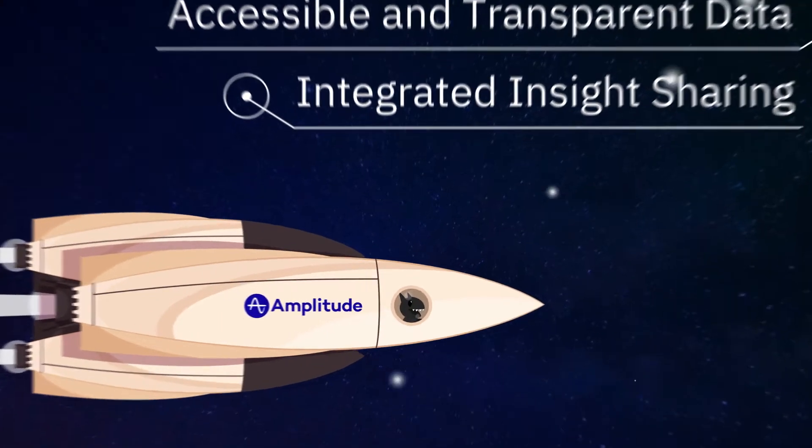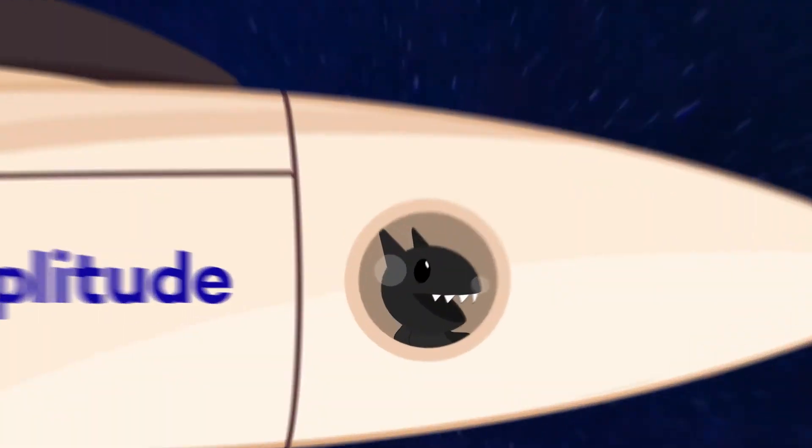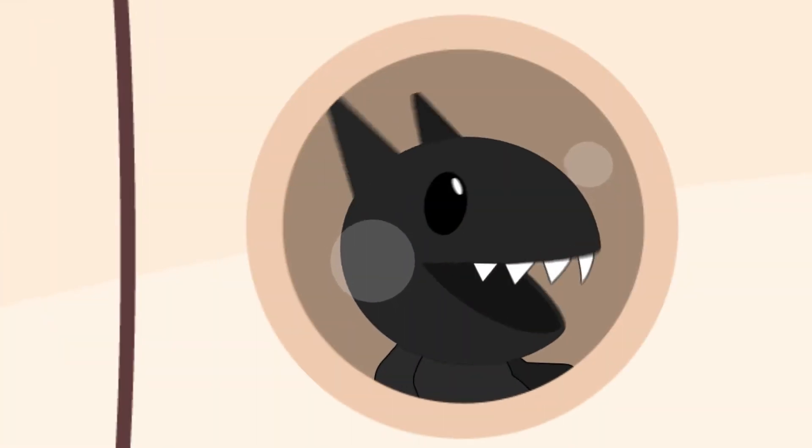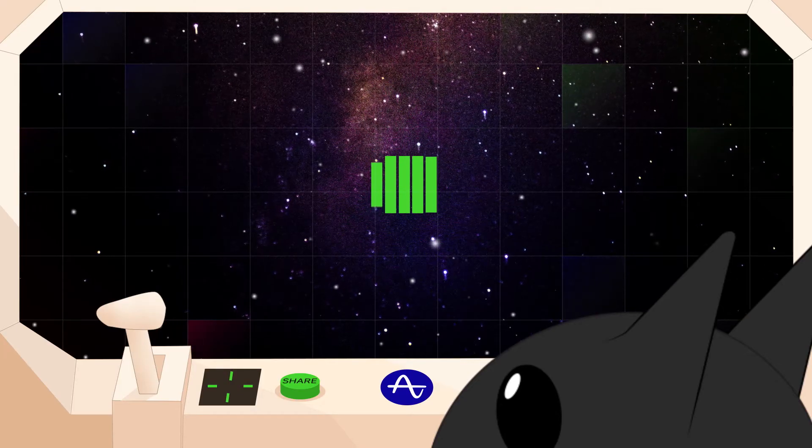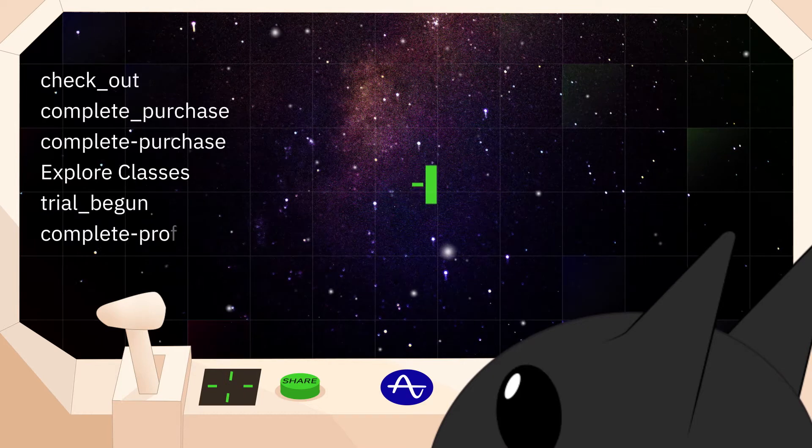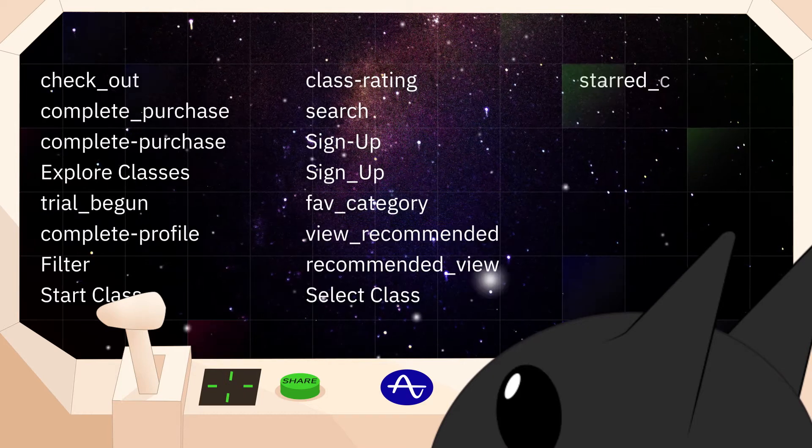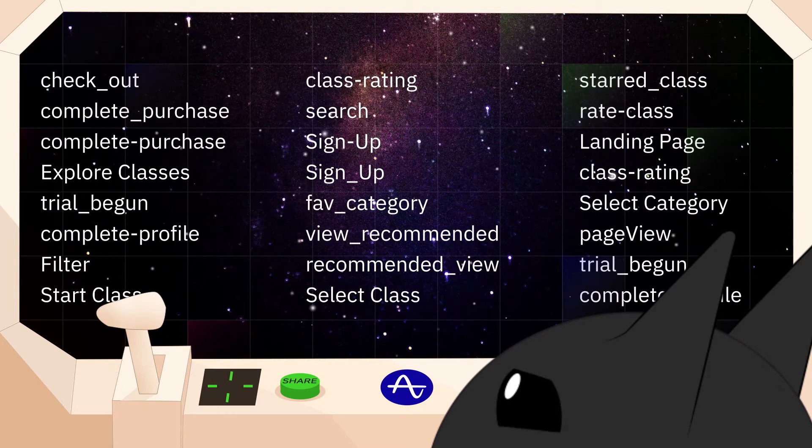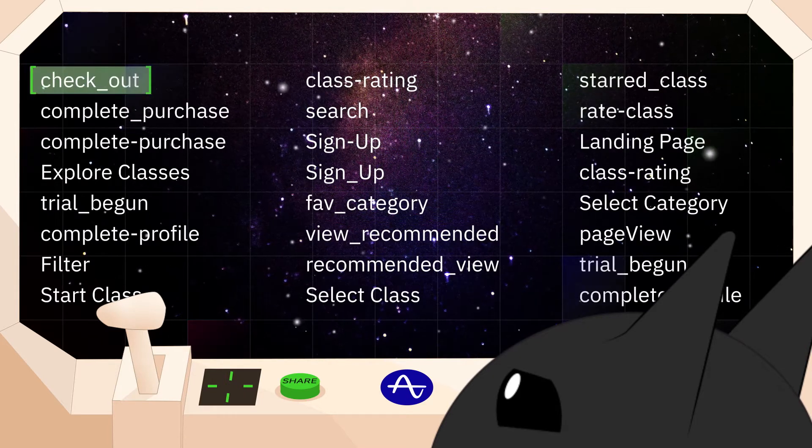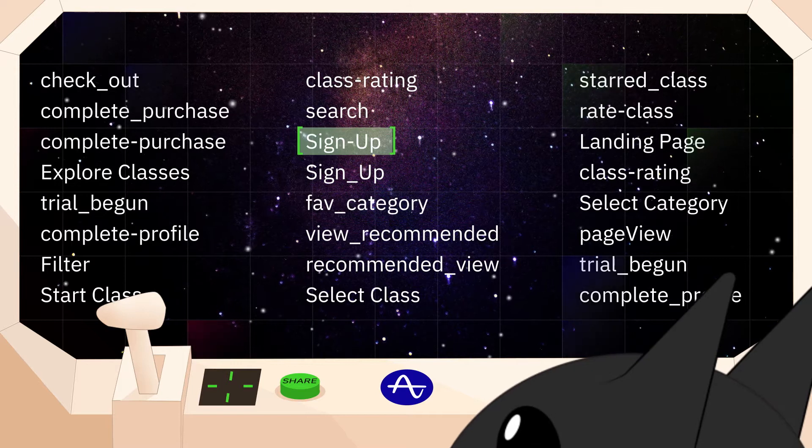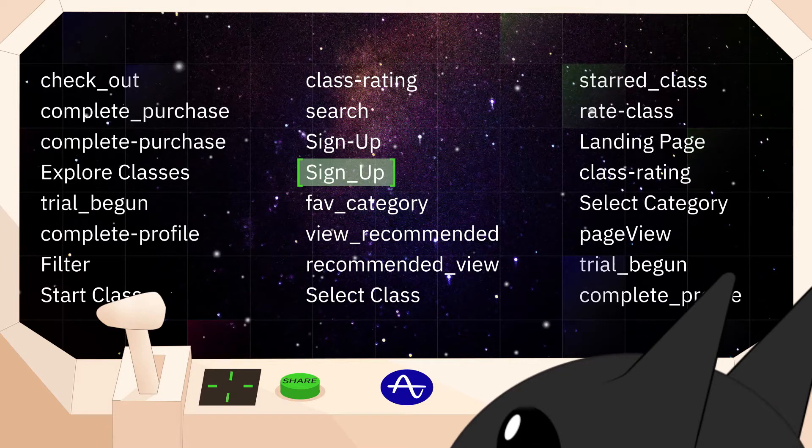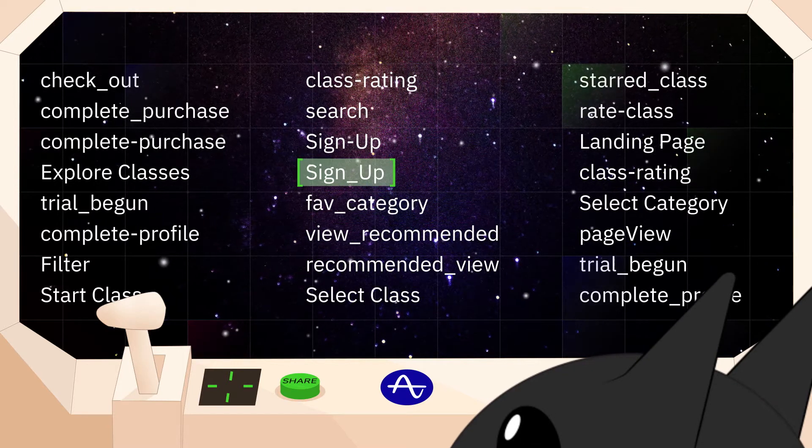We've all been there. You are about to build an analysis, but before you can even start, you realize you have no clue which data to use. You see about 500 options to choose from, but is it sign hyphen up or sign underscore up?